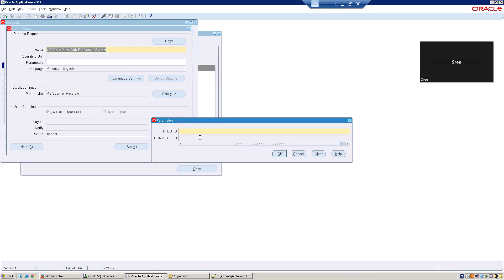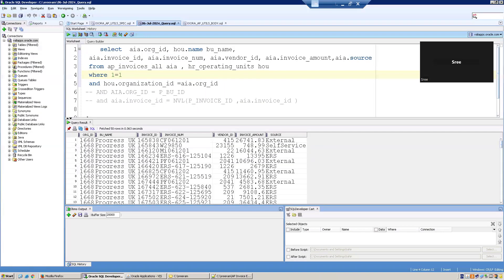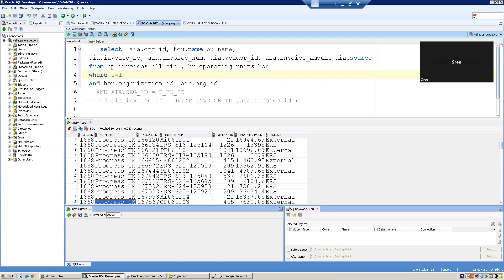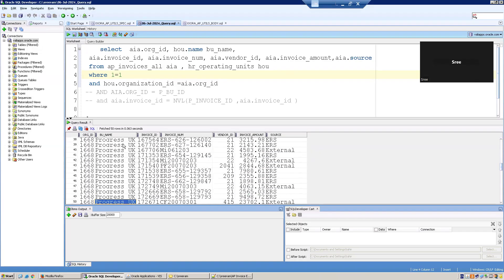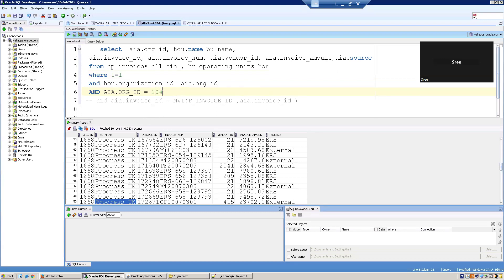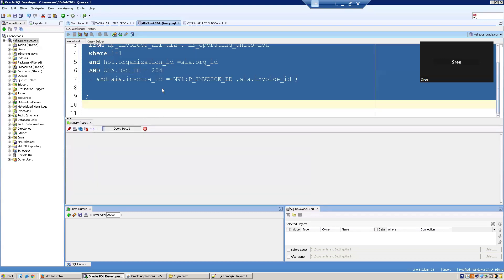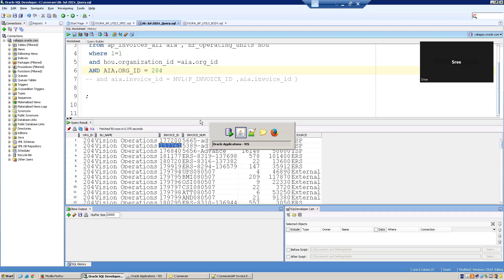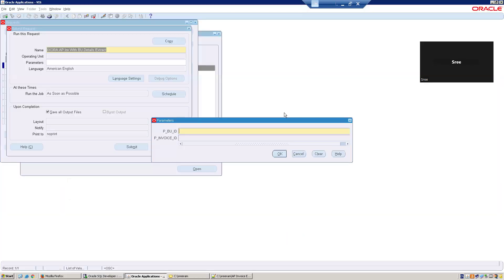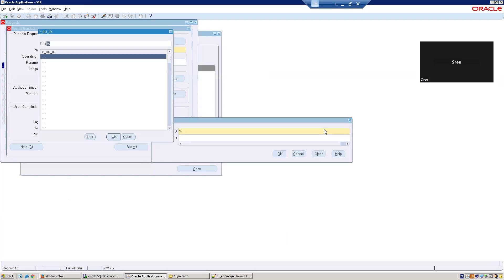The input parameters required are BU name as well as invoice number. I'll try to enter a particular BU. Let's say I want to select an invoice from Vision Operations. I'll mention the BU name. I can select from the list of values. I'll click on percentile and press tab out, which will provide a pop-up like this.